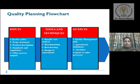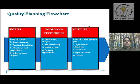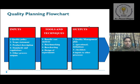Hello everyone. Our today's topic is based on various tools and techniques used for quality planning. We will also discuss the various output parameters used for quality planning. In my previous video tutorial, I discussed everything needed for inputting a quality planning, like quality policy, scope statements, product description, standards and regulations, and other process outputs. Today we will discuss the various tools and techniques used for quality planning.